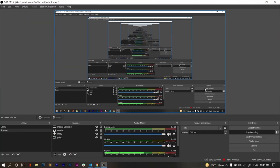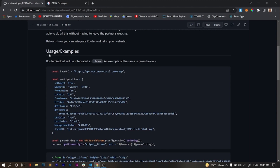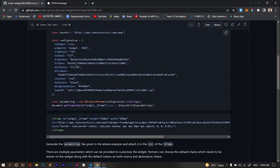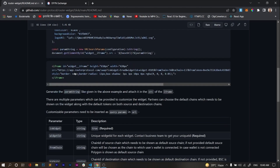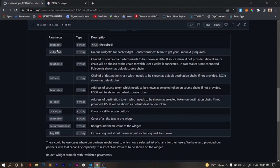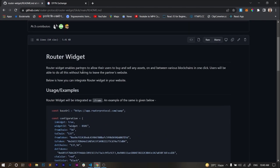Let's go through the documentation first. This is the documentation of the router widget — you will get the link in our file. They explain every part of the router widget and every parameter being used in it.